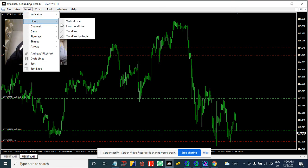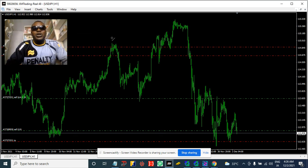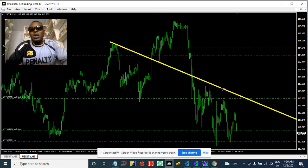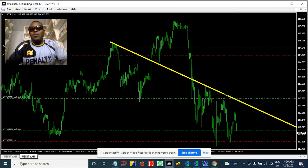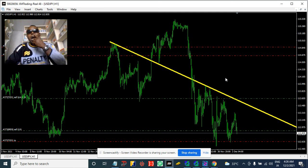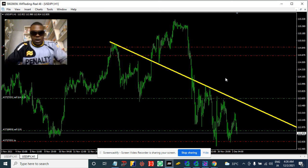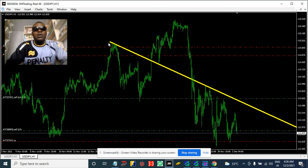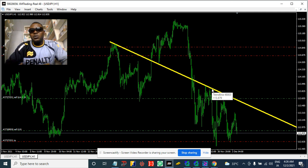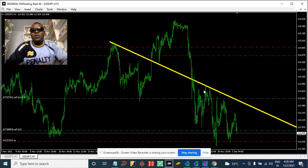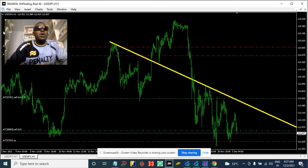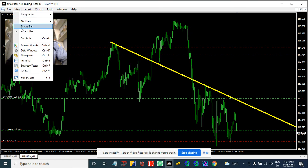I'm going to use trend lines, as you all understand. Trend lines are what I always use to determine where the market is going. This is going down — it's been turning around from here. We've got top one, top two — this is going down.